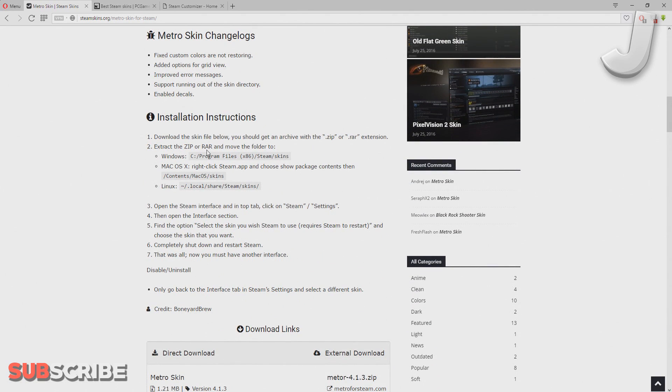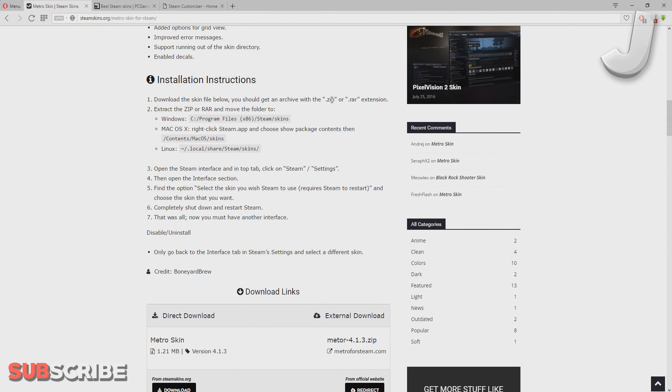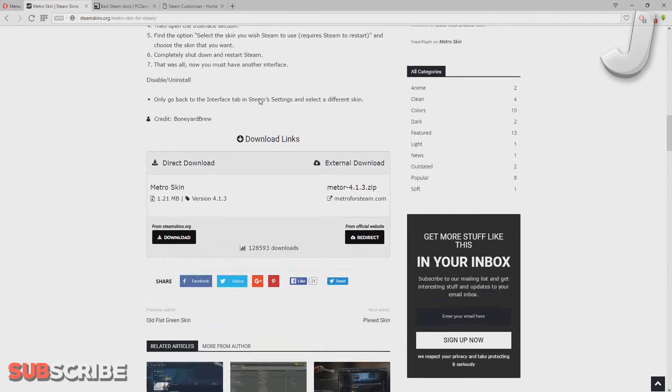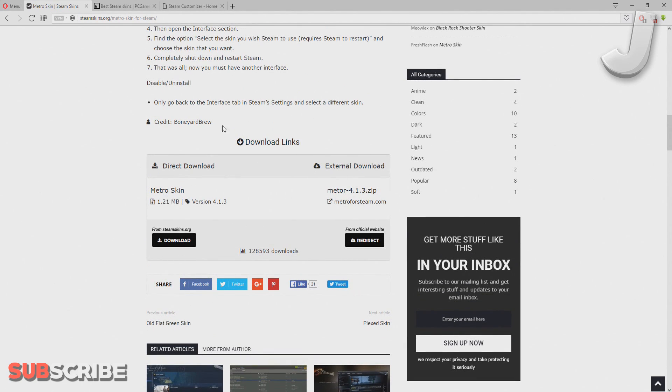Just scroll down and you should see the download link. From here you can just go ahead and download it. I'll just click on the download button and it should start to download as a zip file.